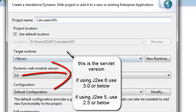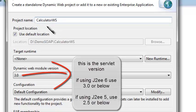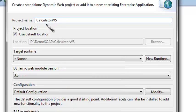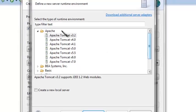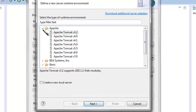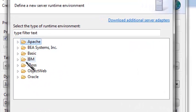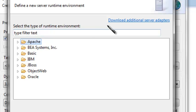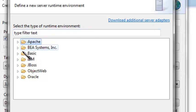You will need an application server or a web server to deploy this web services application. So choose a new runtime. Here you would find all the servers supported by Eclipse IDE. If you do not find the one that you are looking for, then go to download additional server adapters and choose the one you need.